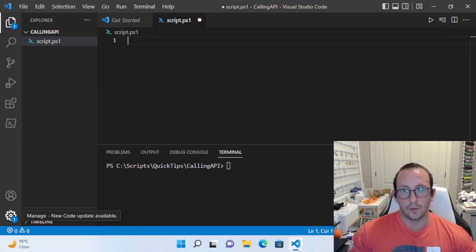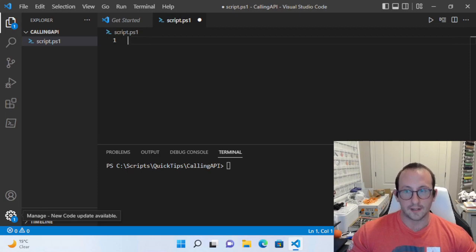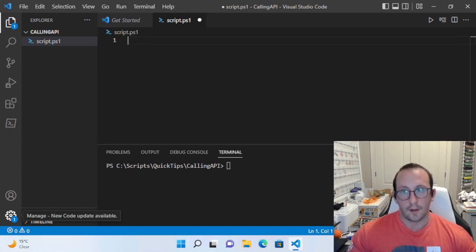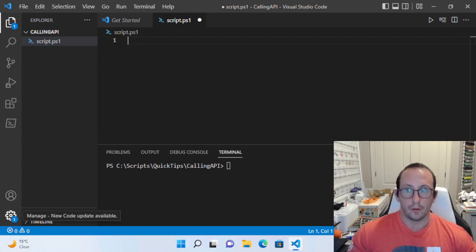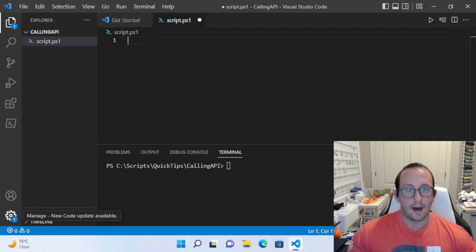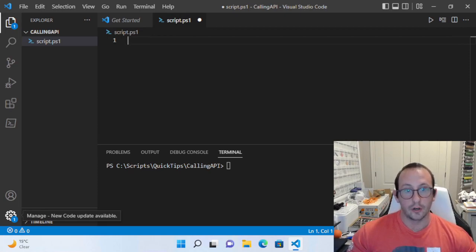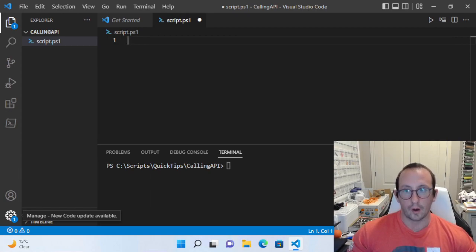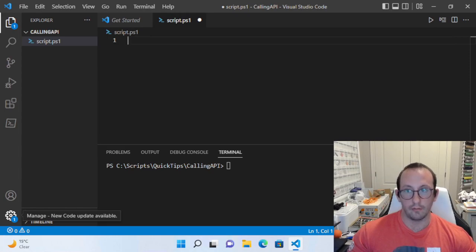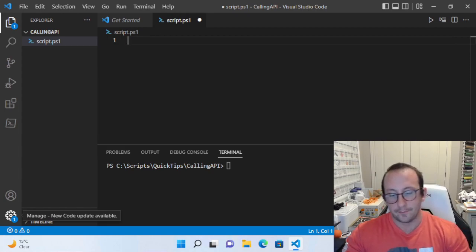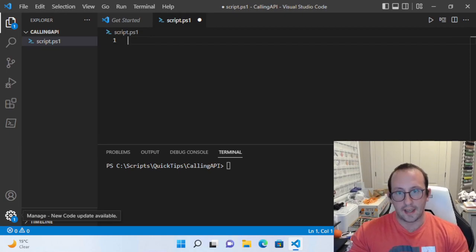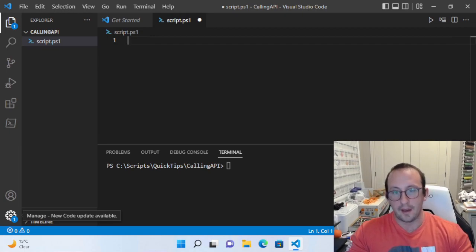Both of these will let you invoke REST APIs, but they actually give you two completely different results. One will give you very simple results that could be used right away, whereas the other one gives you a lot of extra data which could be very useful, but you do have a little bit more work to actually process the actual results of the API call.